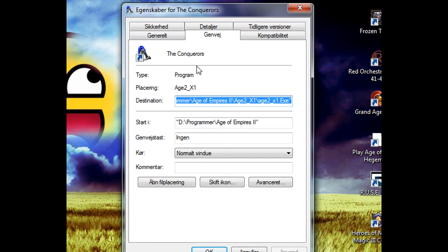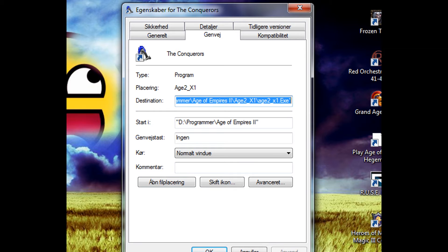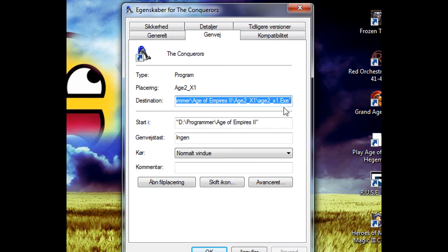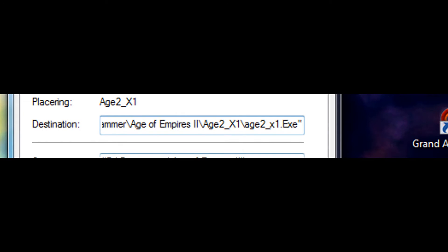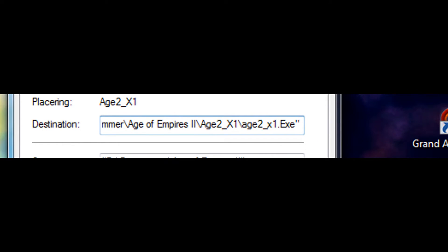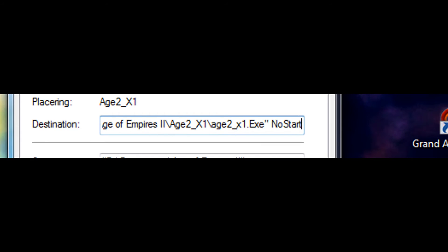You'll see various options and buttons. The one we're interested in is called Destination. Go to the end of this line, then make a space. Type in 'No' with a capital N, then type 'Start' with a capital S, and then type 'Up' with a capital U.